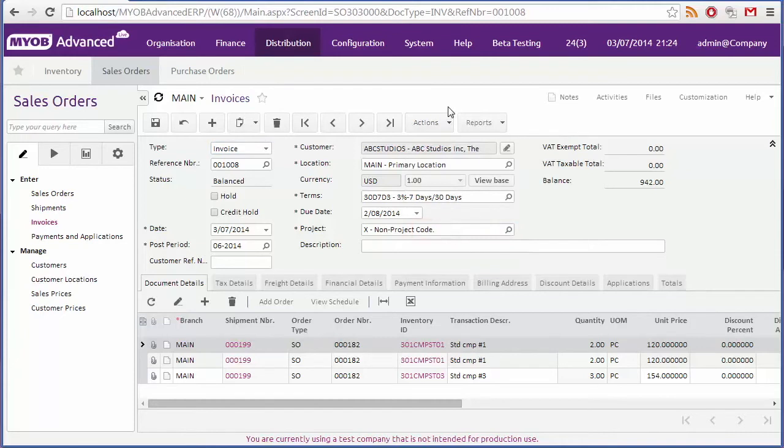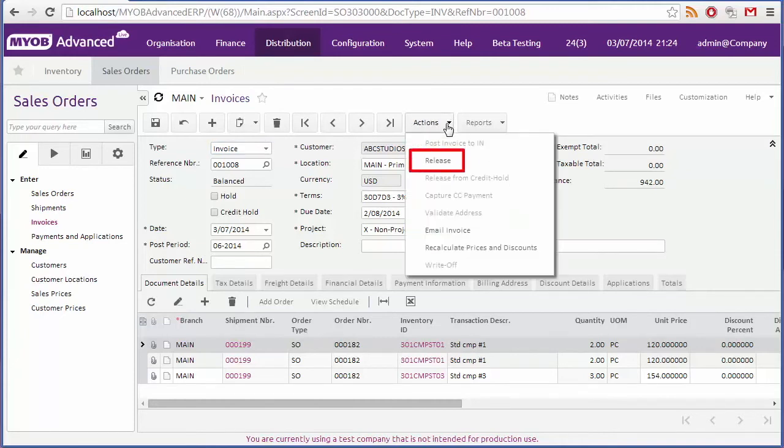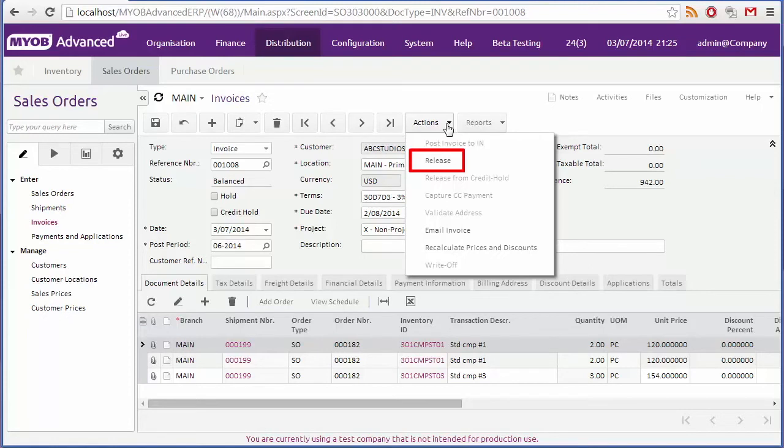The final step is to release the invoice, which again can be done from the actions drop down. Clicking release releases the invoice to the accounts receivable module, and sets its status to open. The invoice will be set to closed once it has been fully paid.